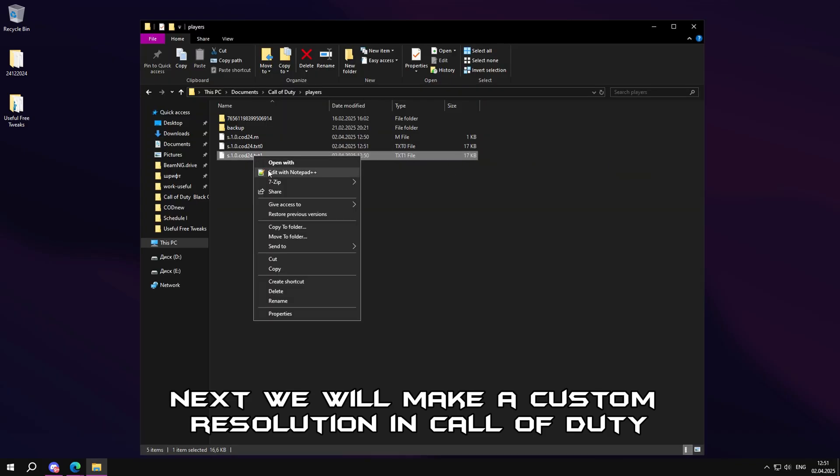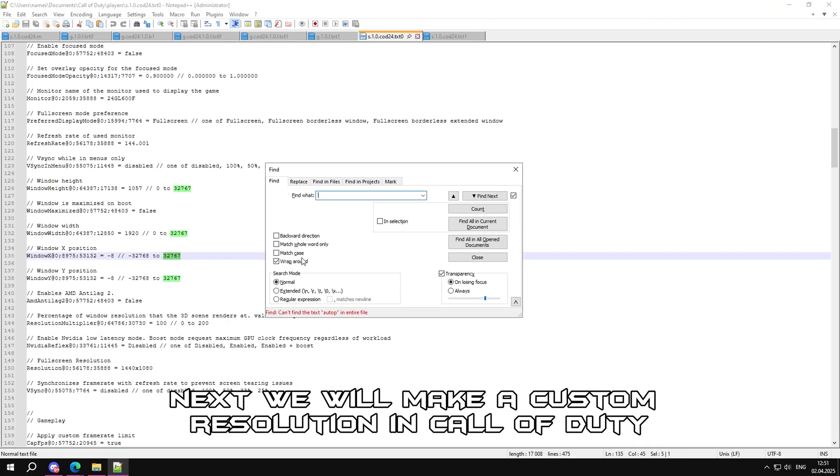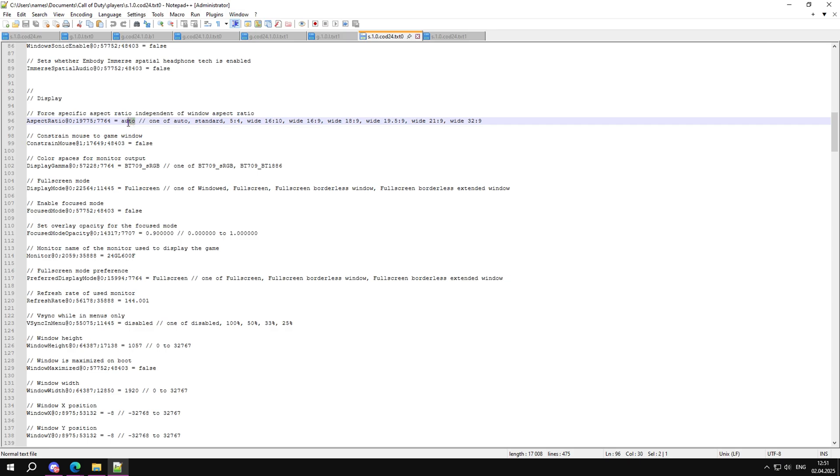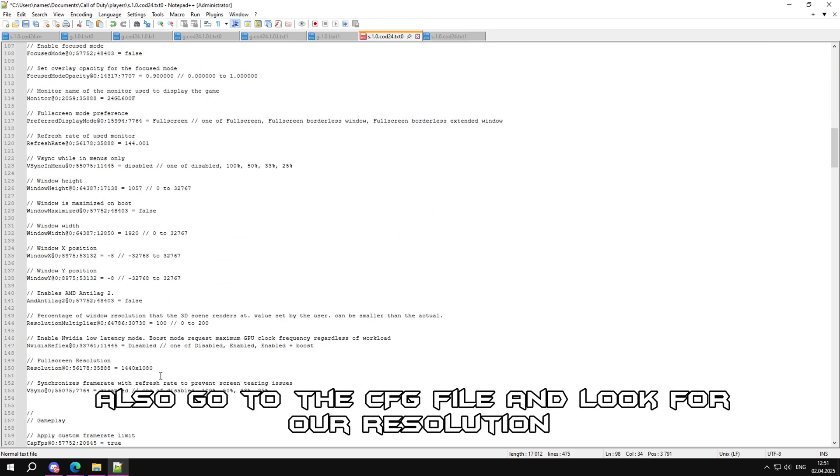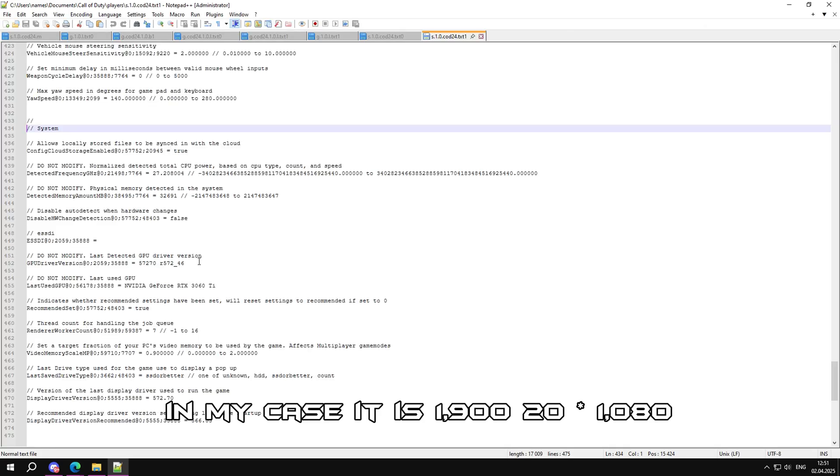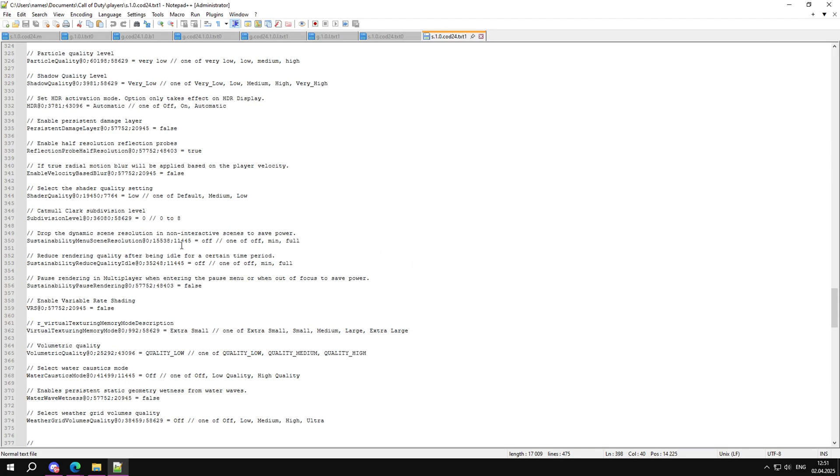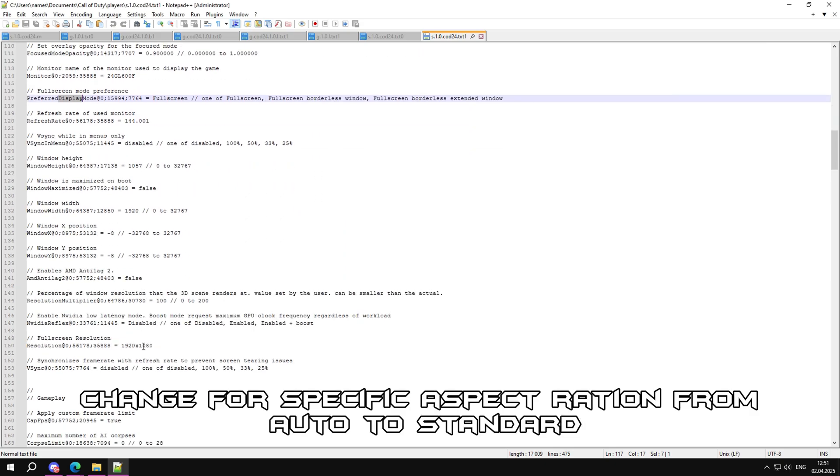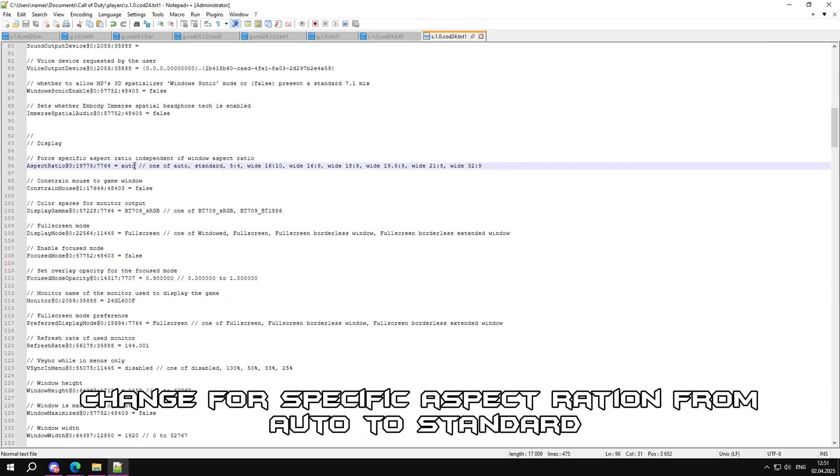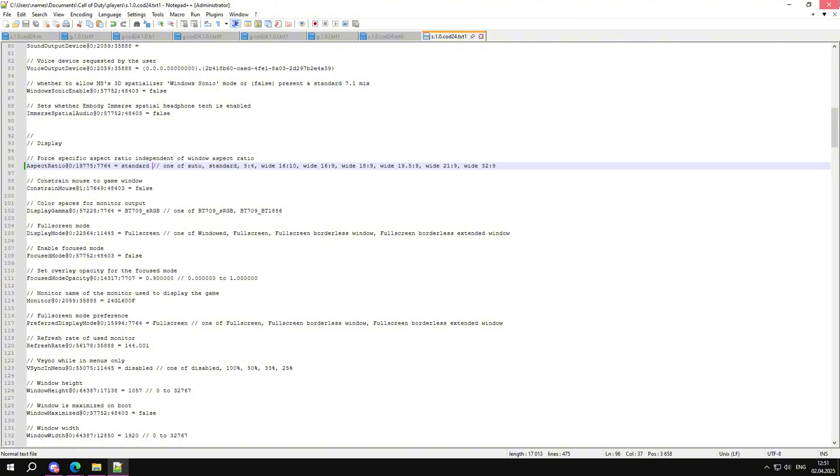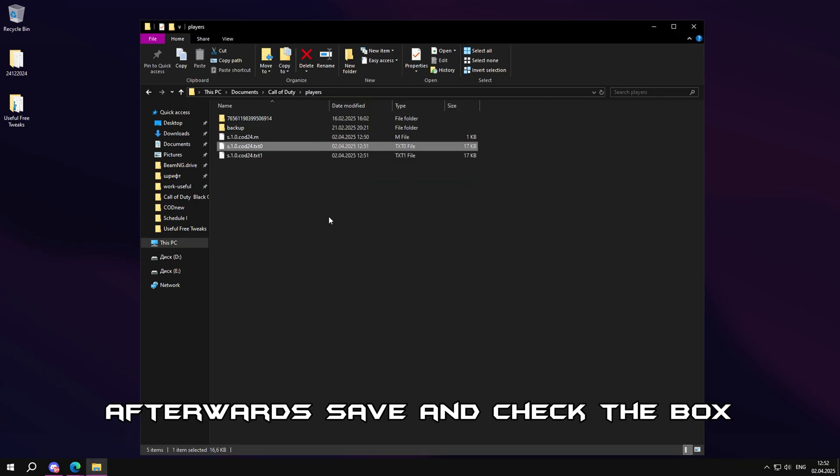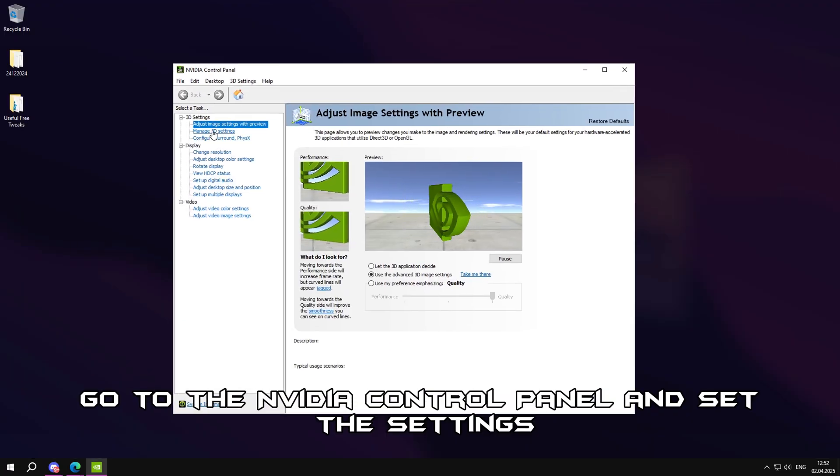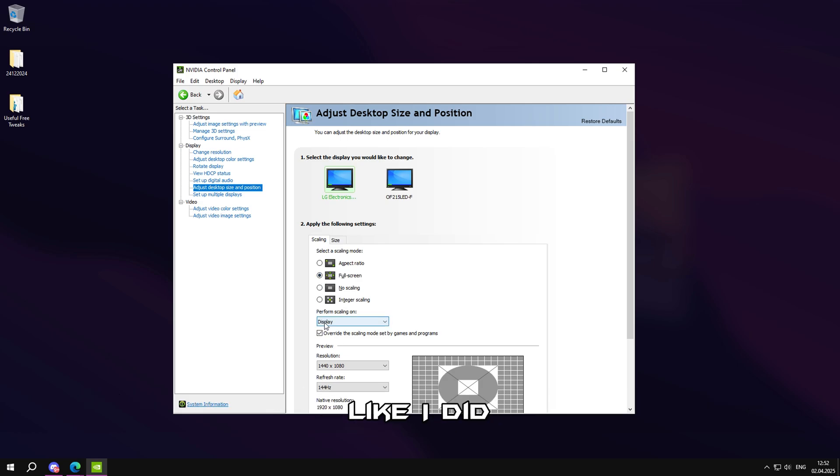Next, we will make a custom resolution in Call of Duty without black bars. Also, go to the CFG file and look for our resolution. In my case, it is 1920x1080. I got it at 1440x1080. Change for specific aspect ratio from auto to standard. Repeat with second file. Afterwards, save and check the box read only.